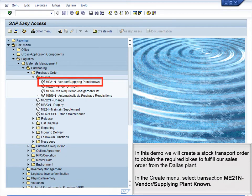In this demo, we will create a stock transport order to obtain the required bikes to fulfill our sales order from the Dallas plant. In the Create menu, select transaction ME21N, Vendor and Supplying Plant Known.